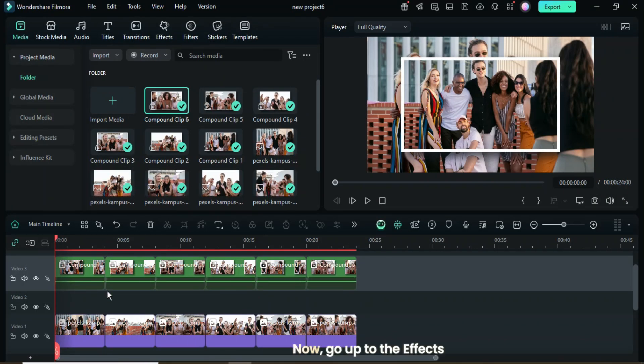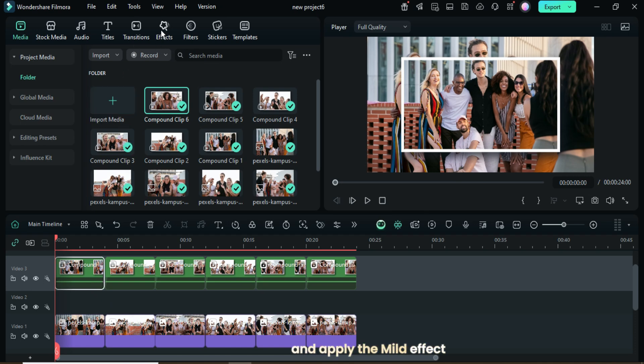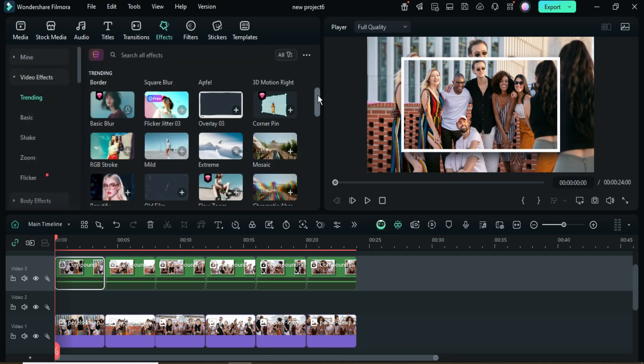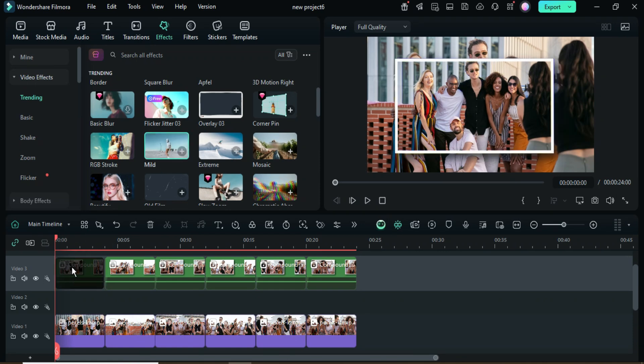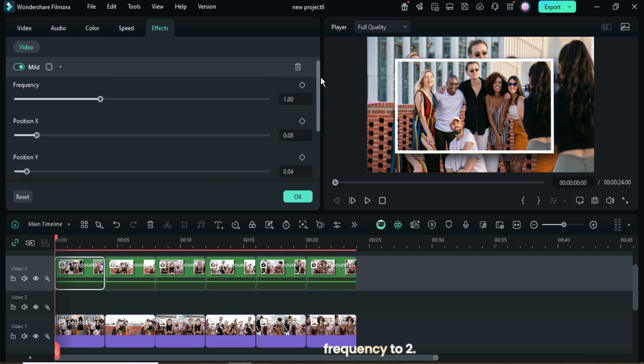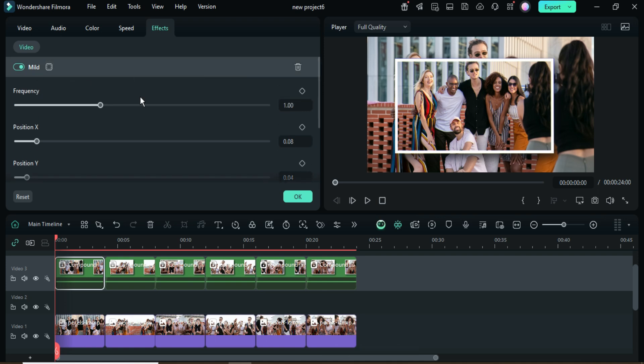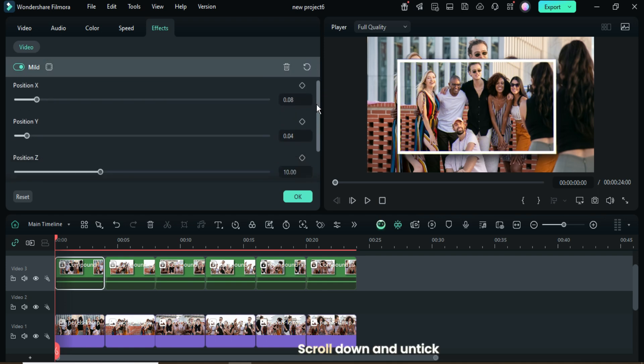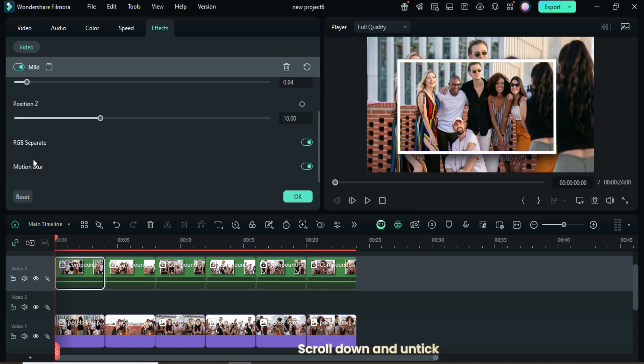Now, go up to the Effects tab, search for and apply the mild effect to the first compound clip on Track 3. After that, click on it, then go up to adjust the frequency to 2. Scroll down and untick the RGB option.